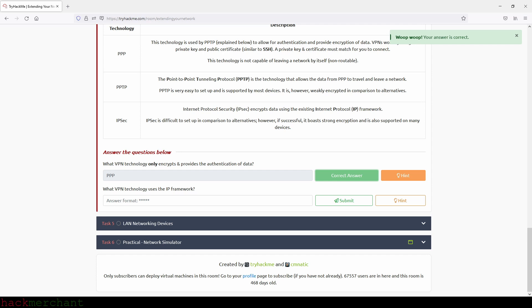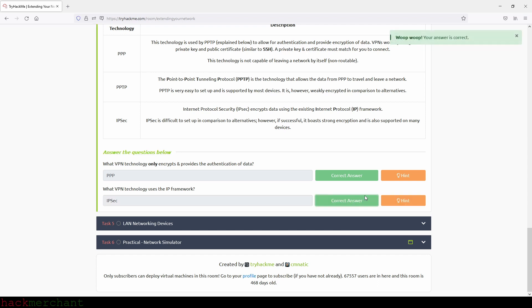What VPN technology only encrypts and provides the authentication of data? And that will be PPP. What VPN technology uses the IP framework? And that will be IPsec.